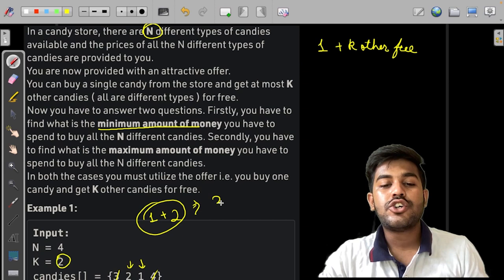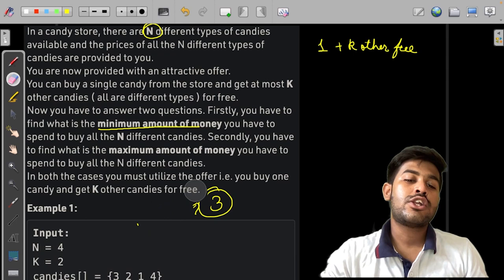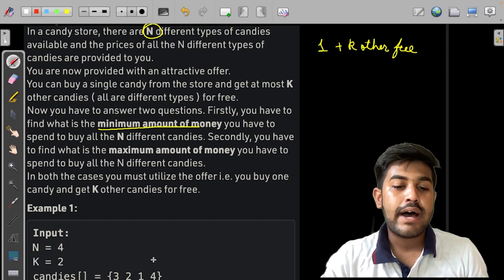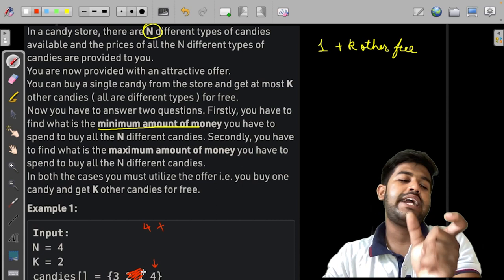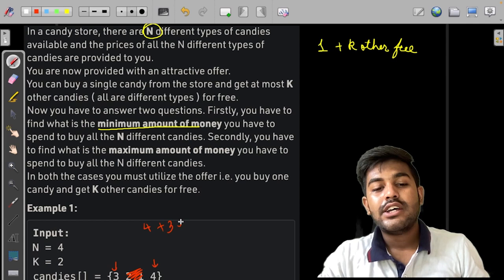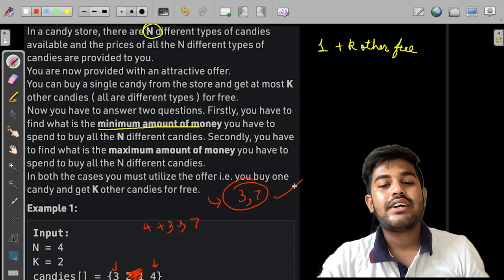This is the minimum value. Now we want to find the maximum value. If we want the maximum value, we buy the most expensive item first — that is candy four — and then we exclude the cheapest items, because we can get two candies for free and we don't need to pay for them. Then the remaining candy three is bought. So the maximum value is seven, and the result returned is three and seven as a vector.